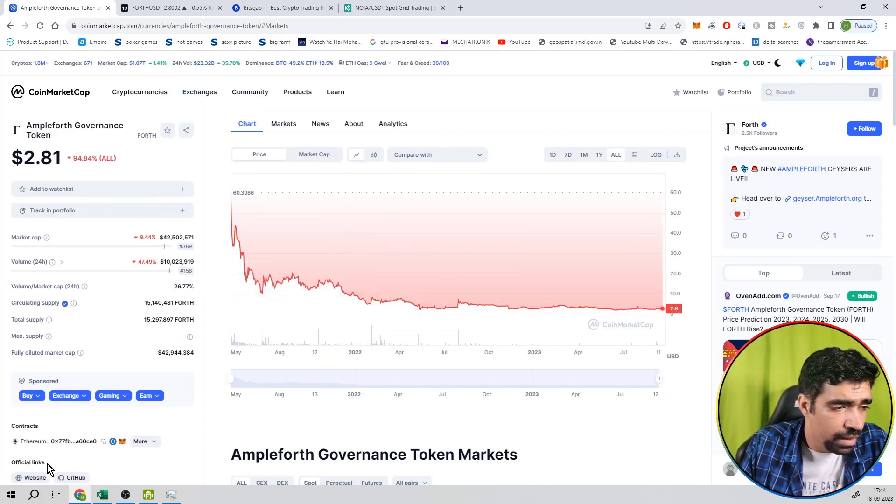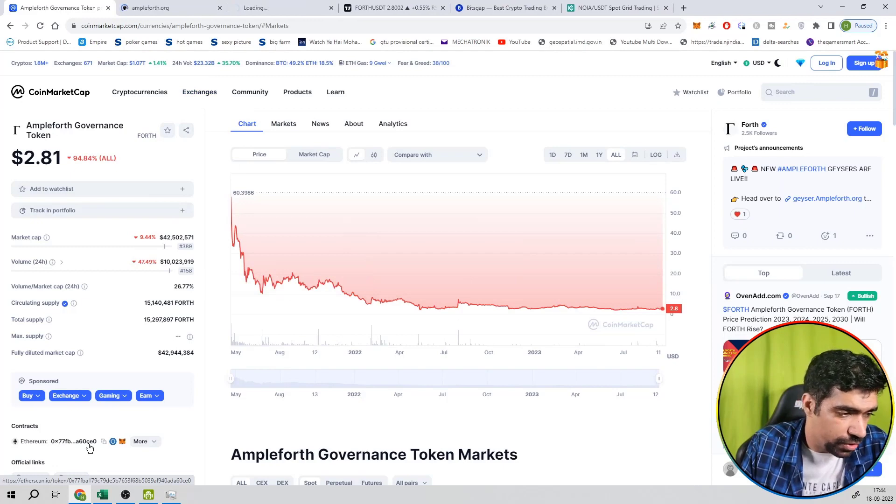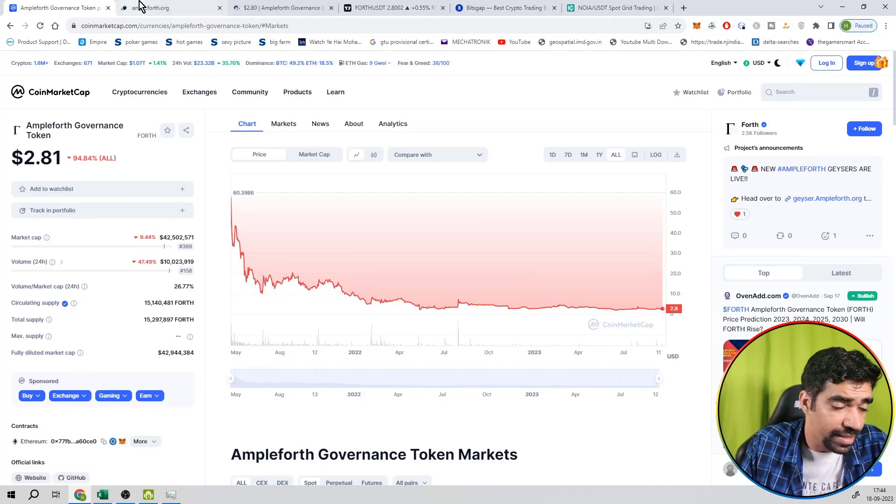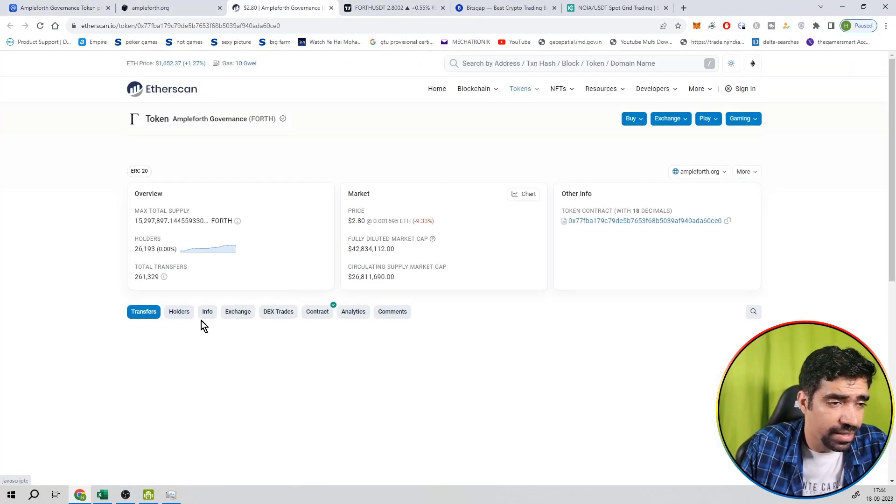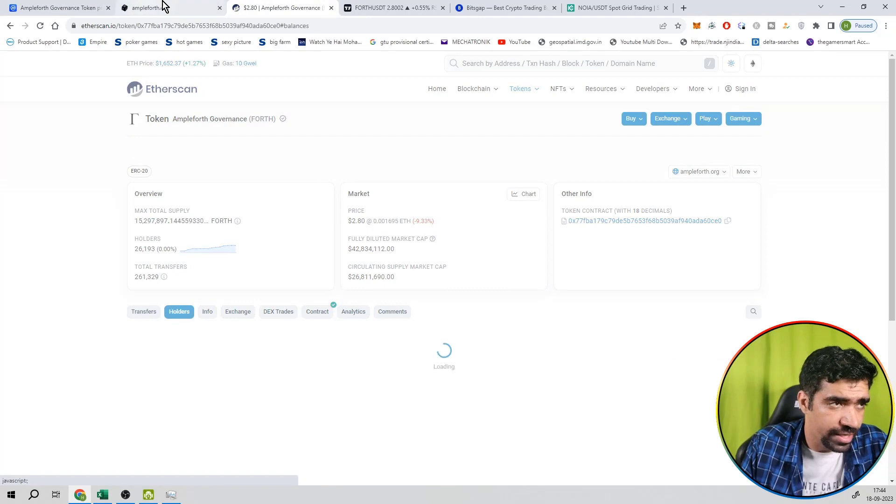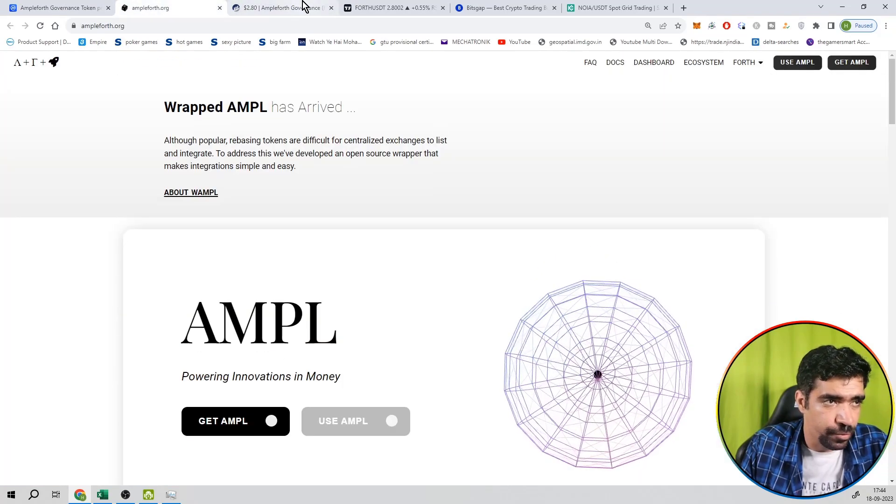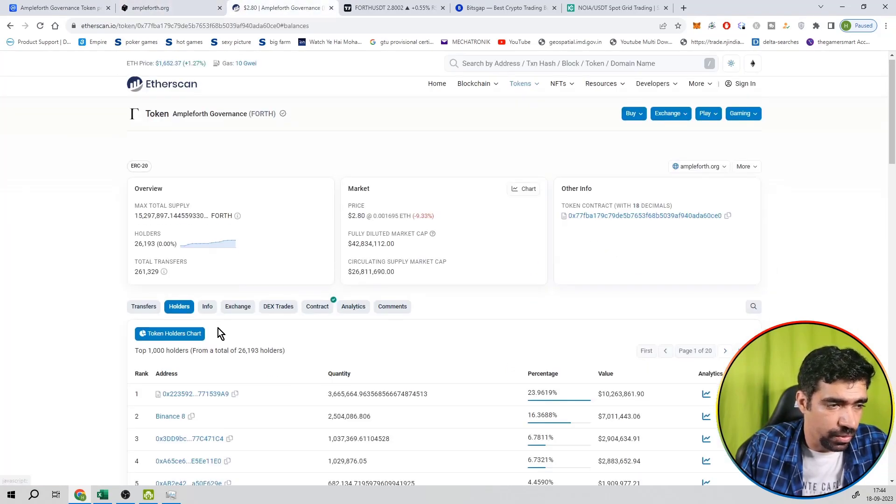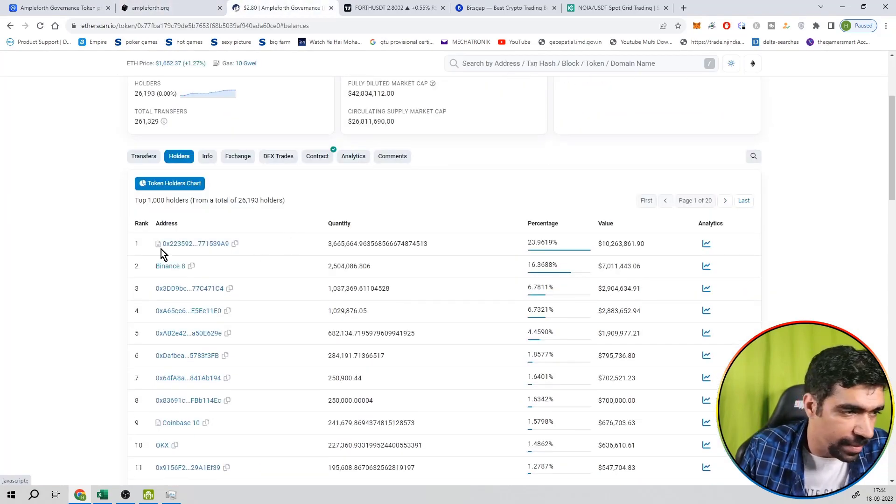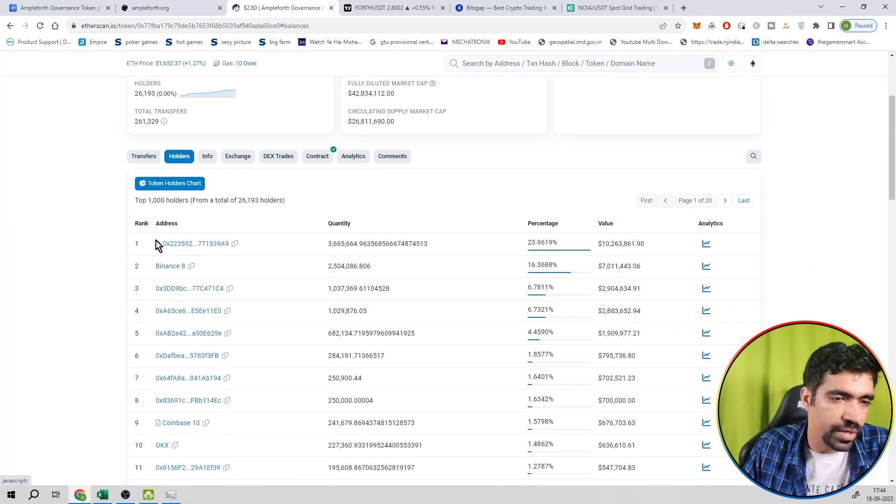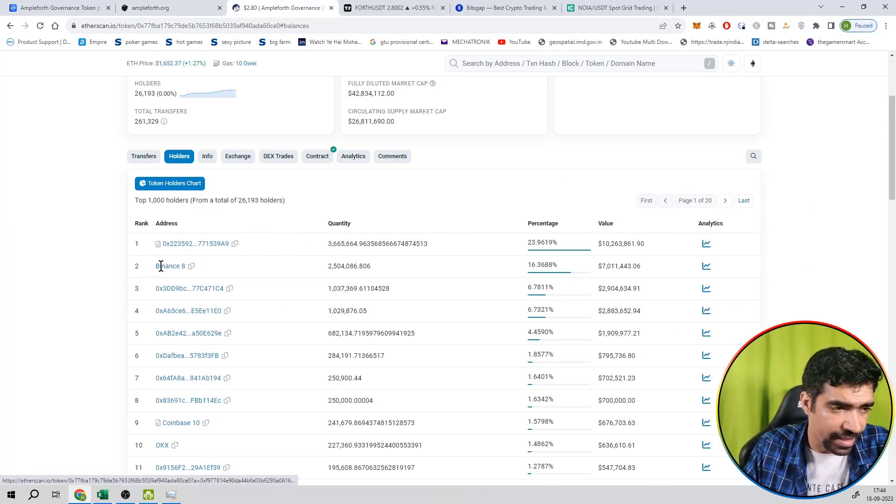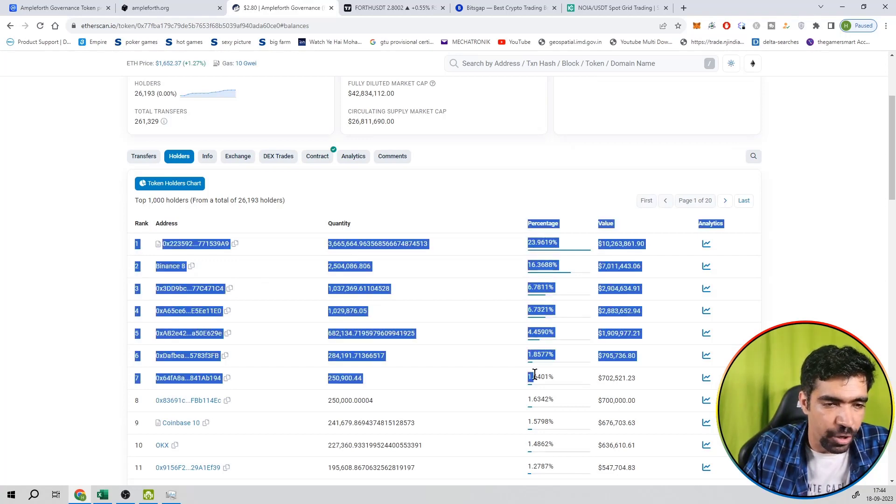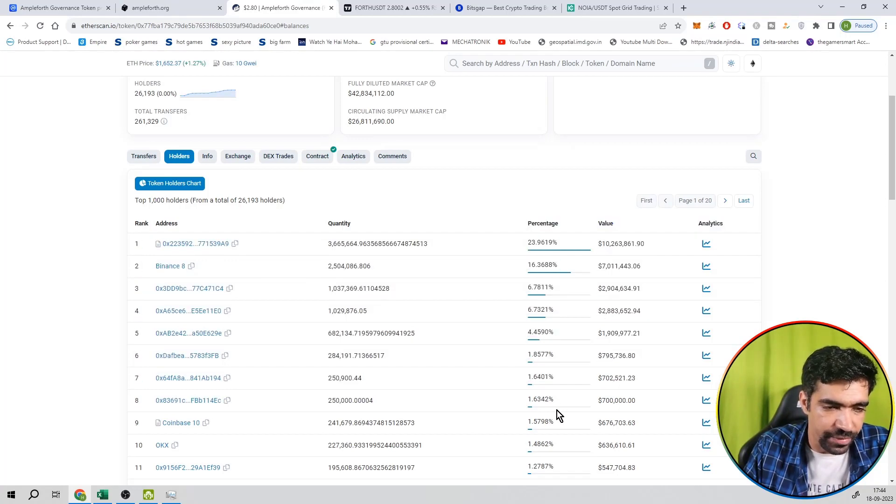So if you want to check out this website, you can also check out etherscan.io website to see the holder section. If you want to check out the holder, for example, Pell address is 23.96%, second address is Binance, which is having an allocation of 16%. This allocation is divided across various wallets.